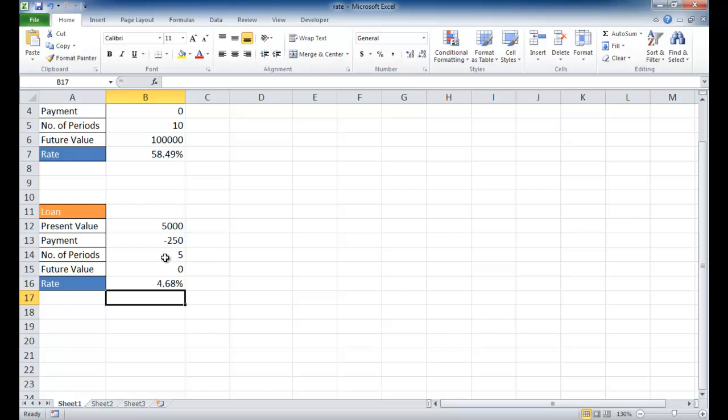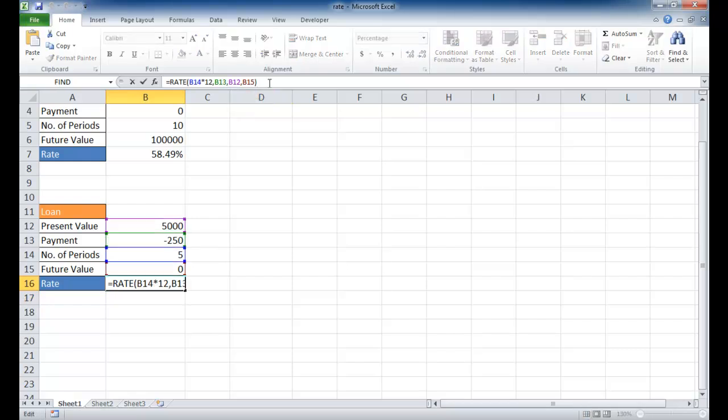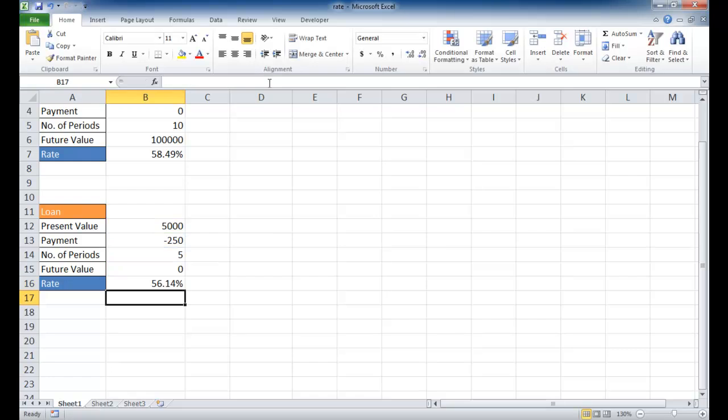Now, what will it look like per year? In order to get per year, I'm going to have to multiply that by 12. So you can see on a yearly basis, that dealership is going to charge me 56%. That is a really good profit for the dealer.